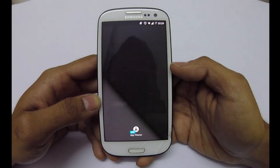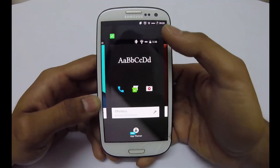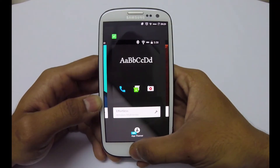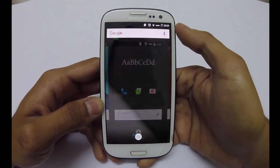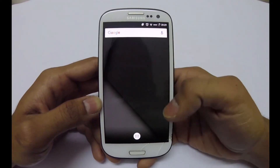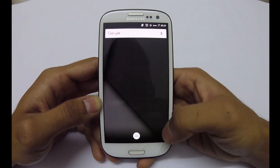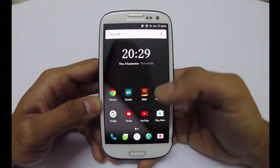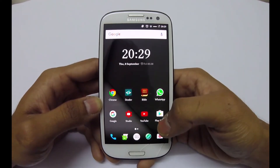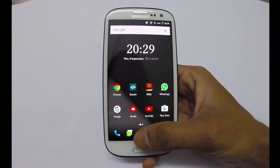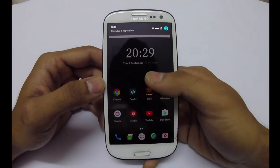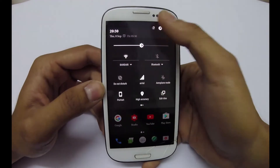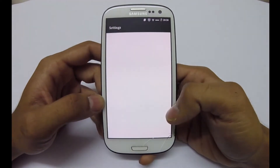Now as you can see, the signal bar has been changed, the font has been changed. Let's go to the home screen — the icons have been trimmed down, the notification bar has been changed and blacked out.